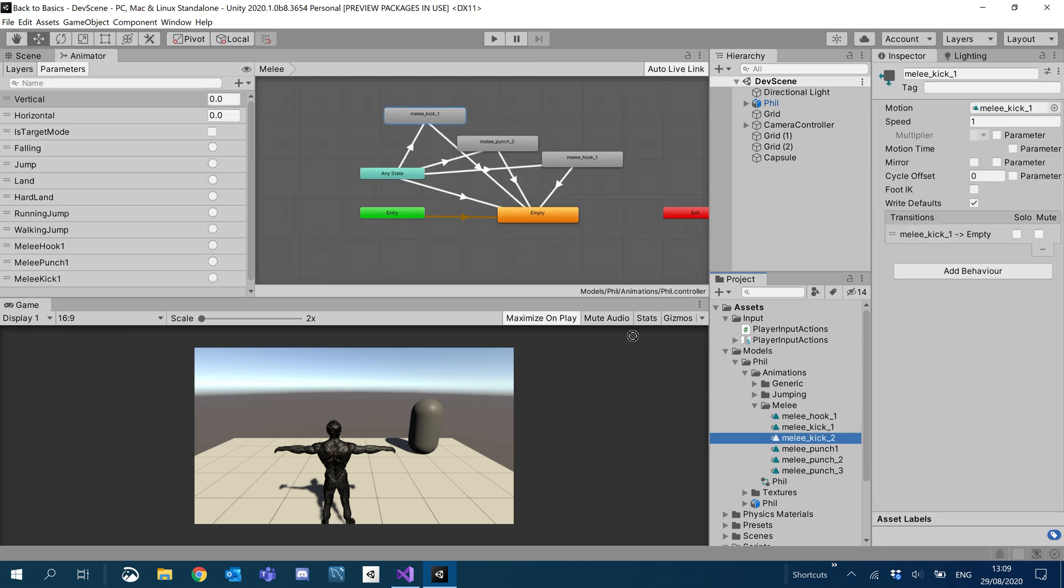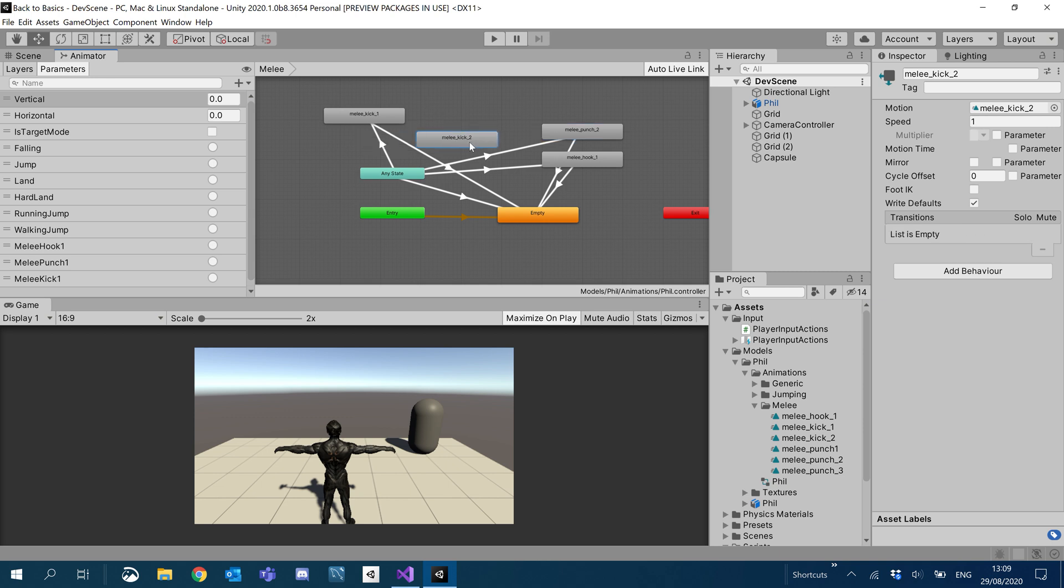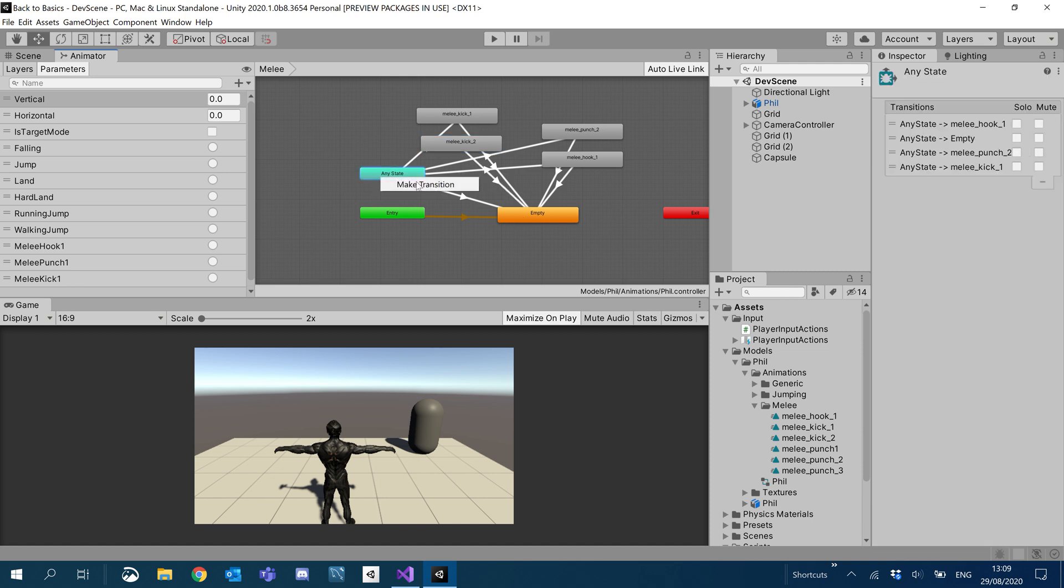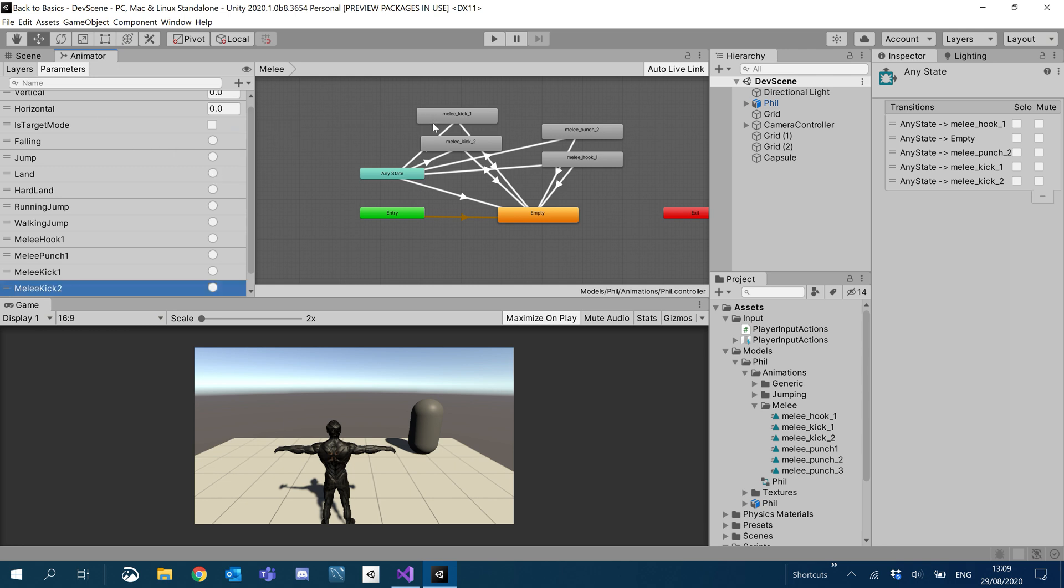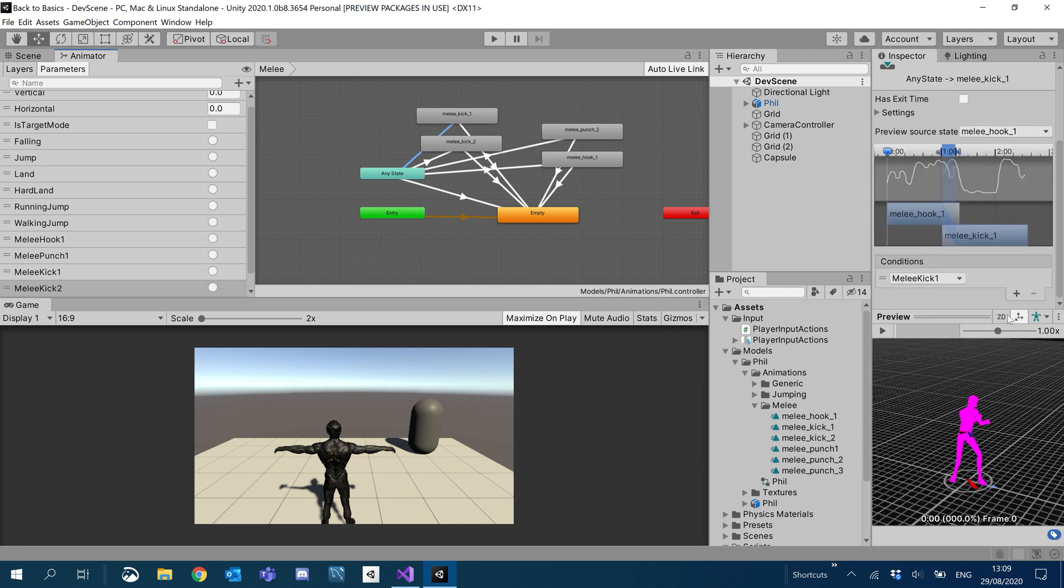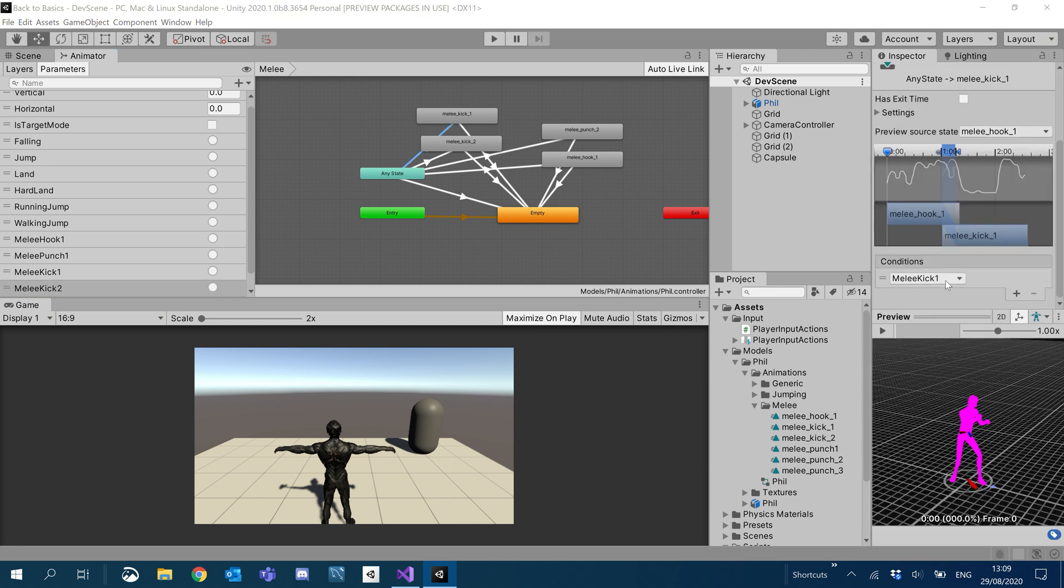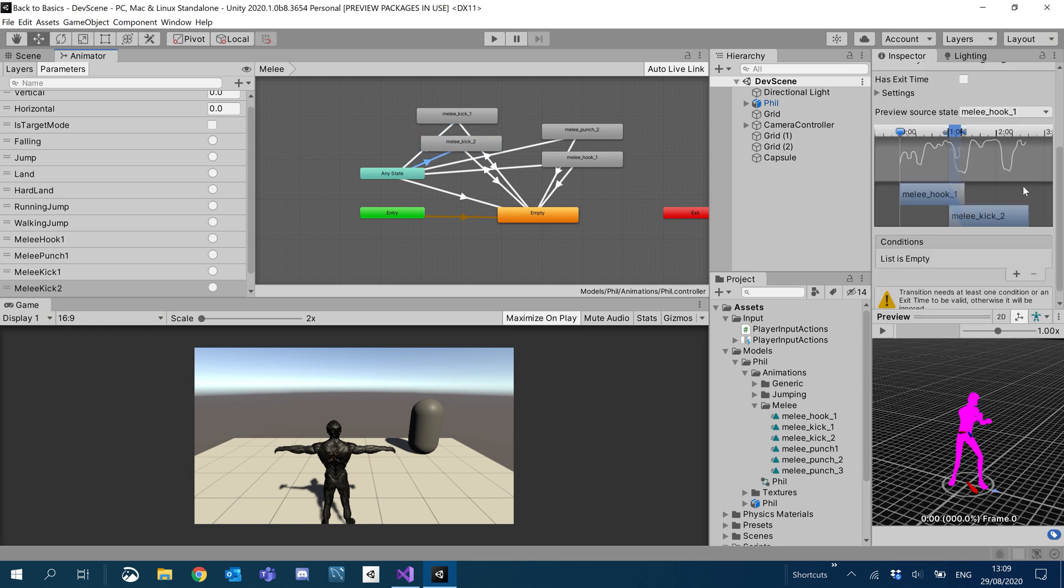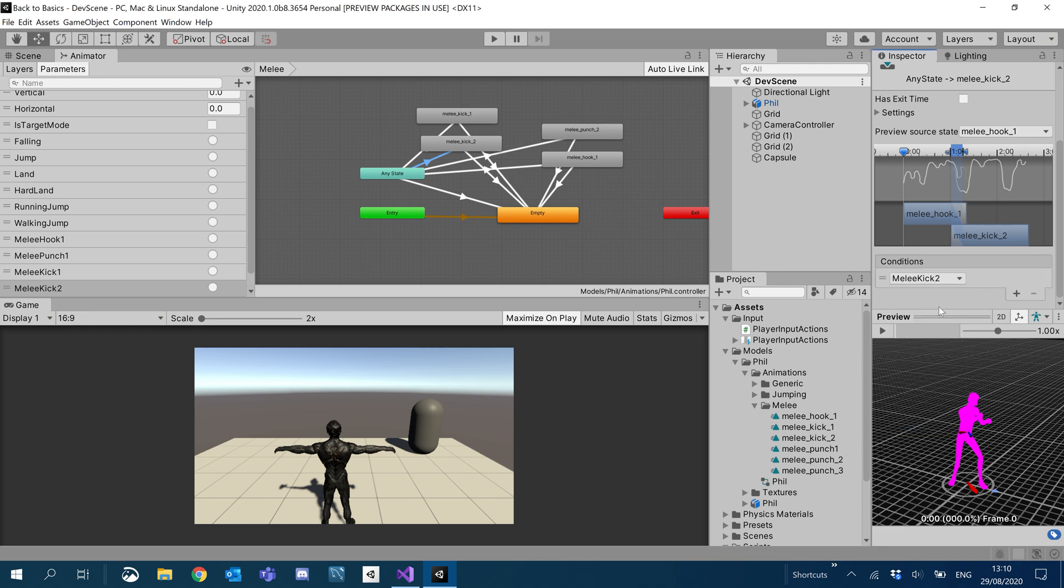So I only brought in one kick. Let's go ahead and bring in the other kick now. So it's starting to get a little bit busy. So for our kick to make the same transitions, we're just going to add another trigger for melee kick 2 and then we will add under melee kick 2, we'll make sure we add that condition to call that trigger.